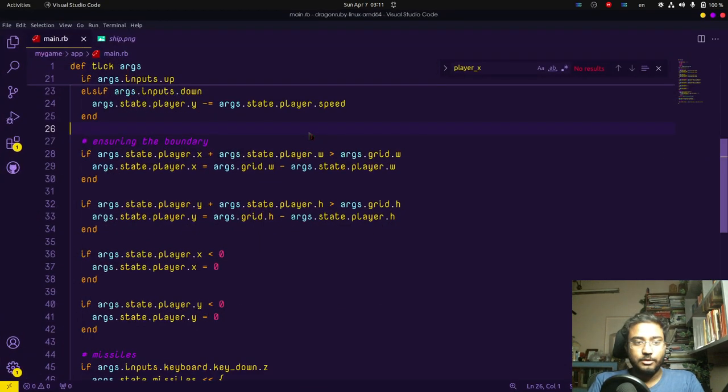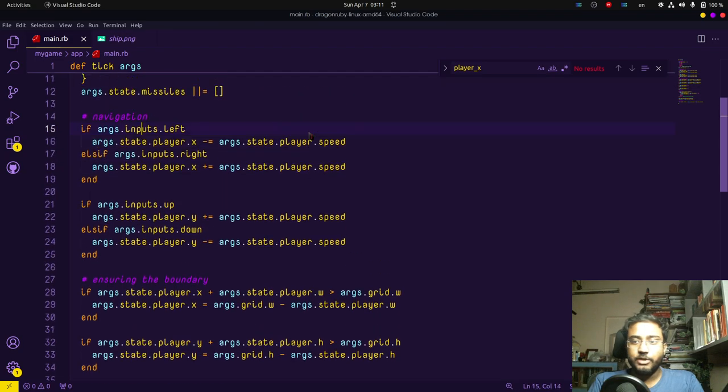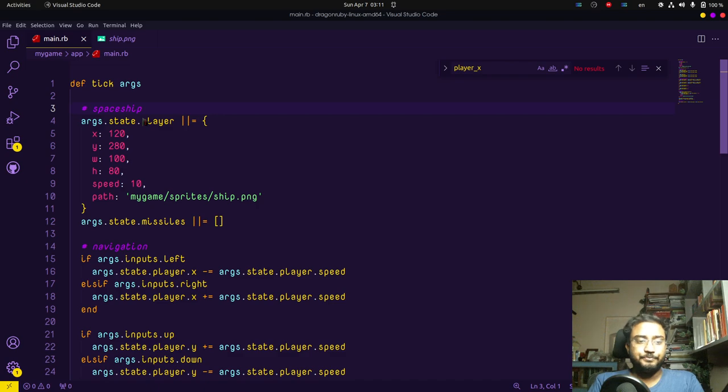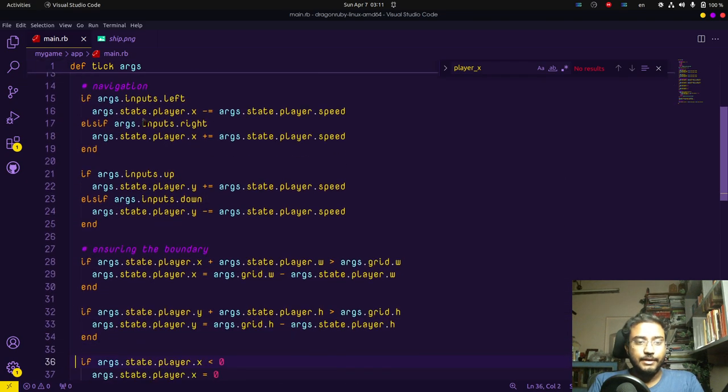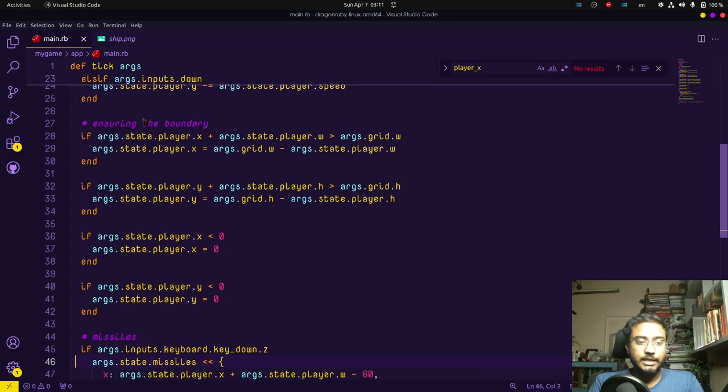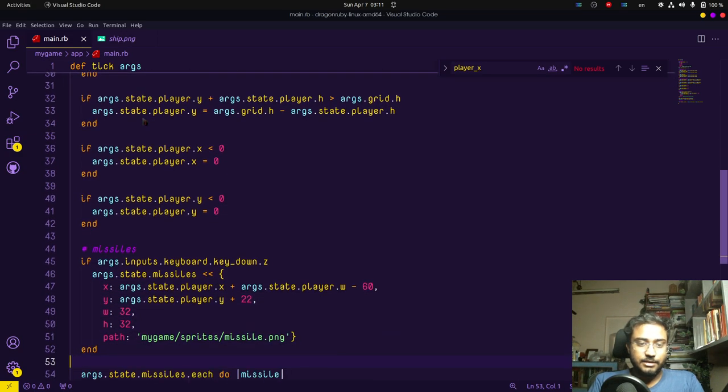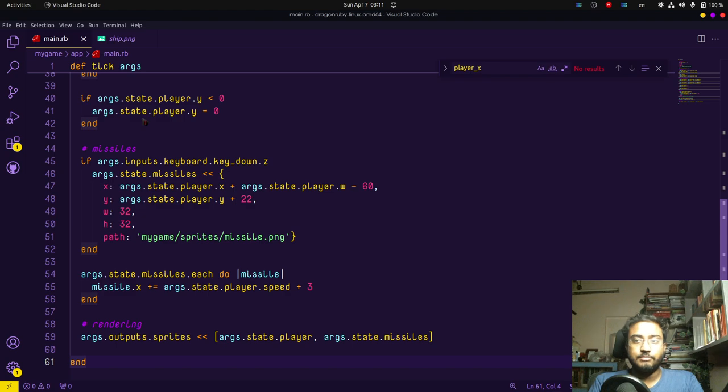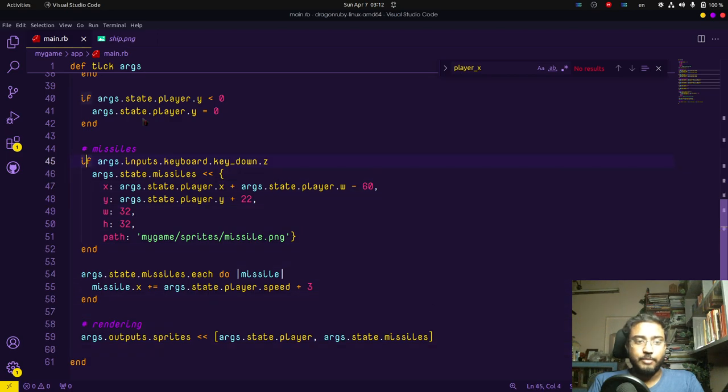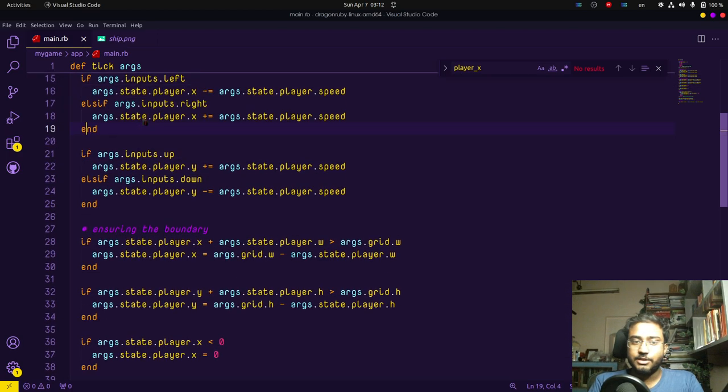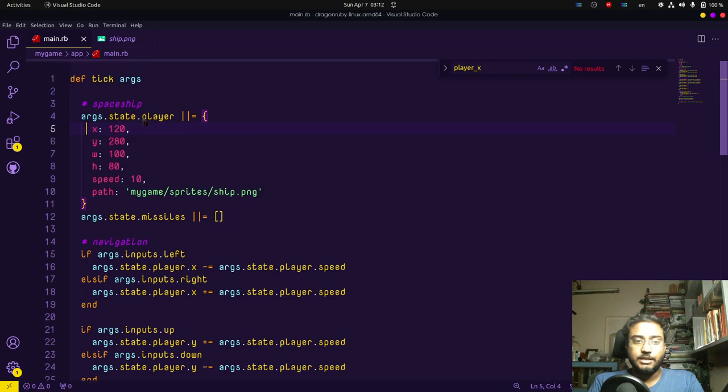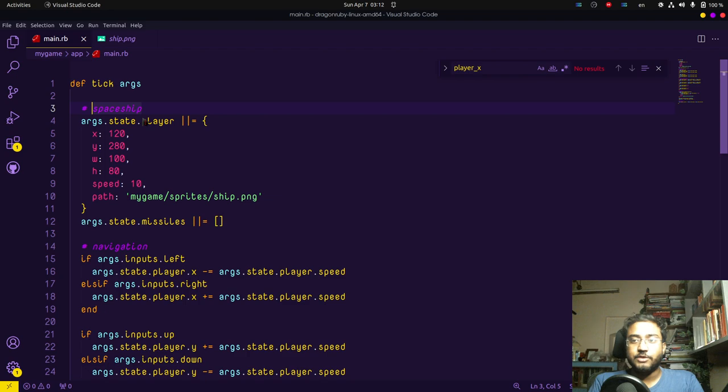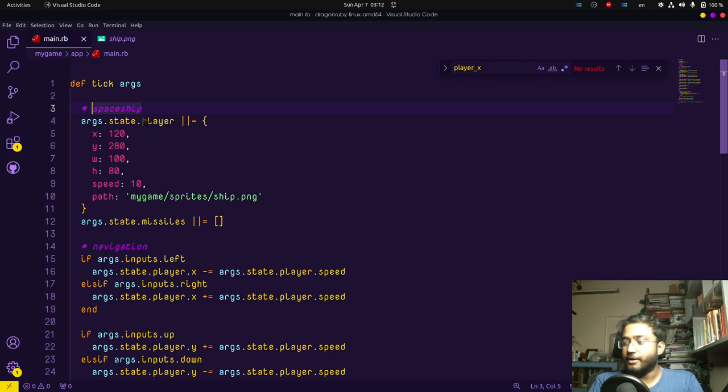When we look back at our code, this is really nice. This is spaceship, this is navigation, ensuring the boundary, missiles, rendering into different parts of the game. Whenever you make changes we can just come to the appropriate section denoted by our comment and make those changes. This is cool and fun, this is a short video as I intended.